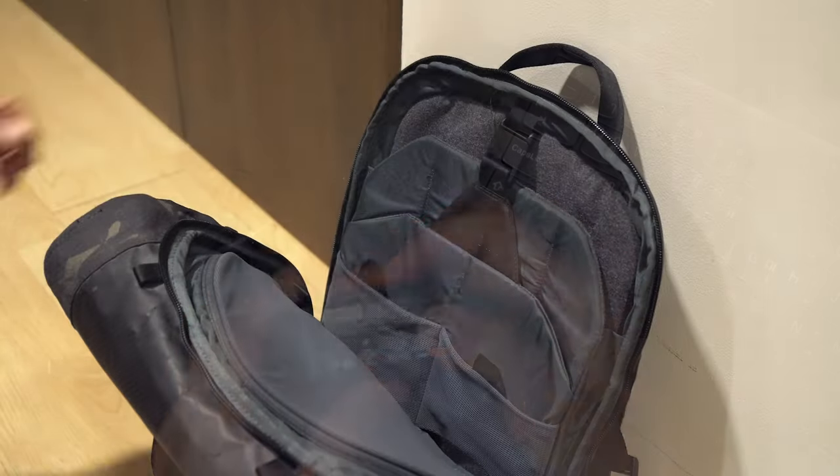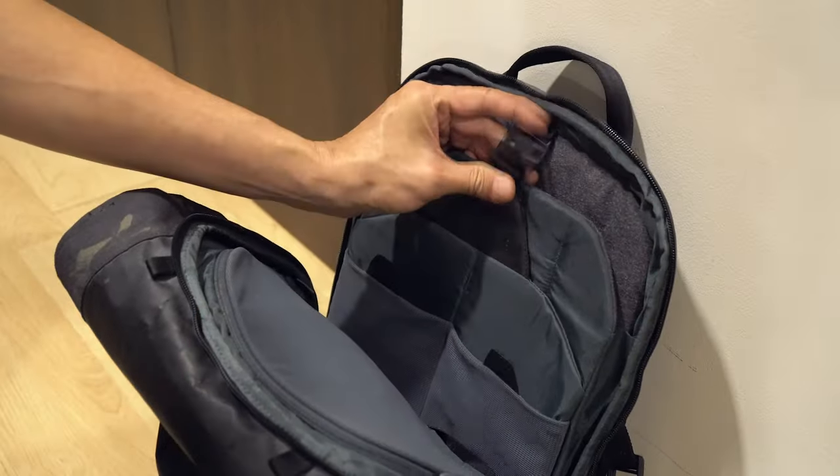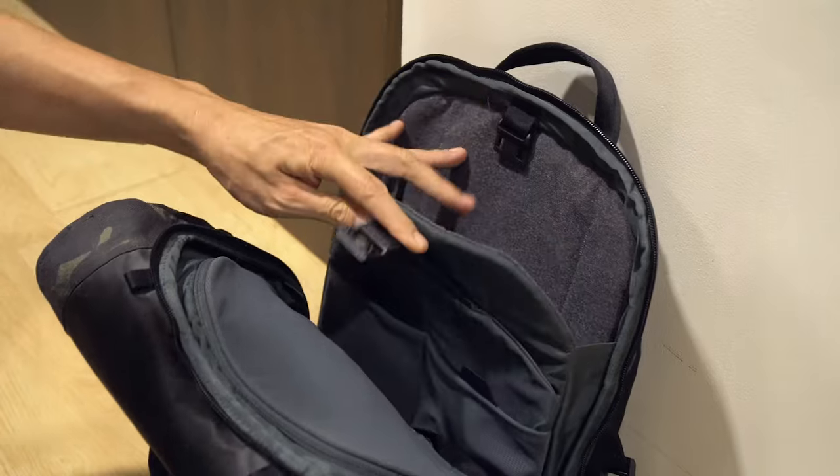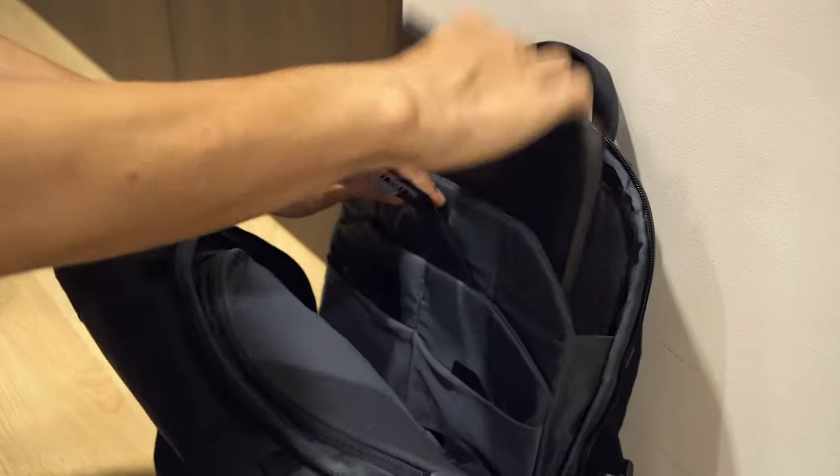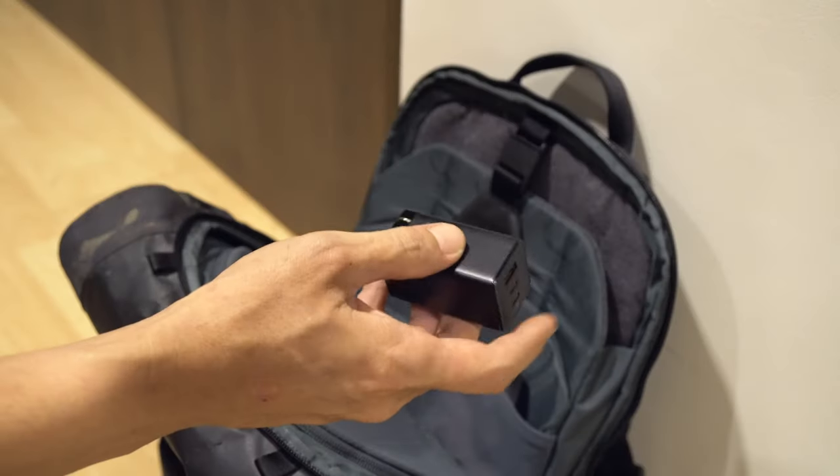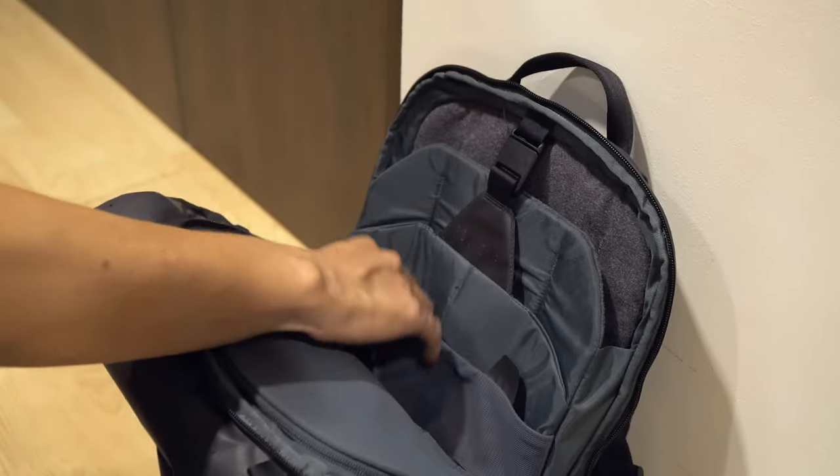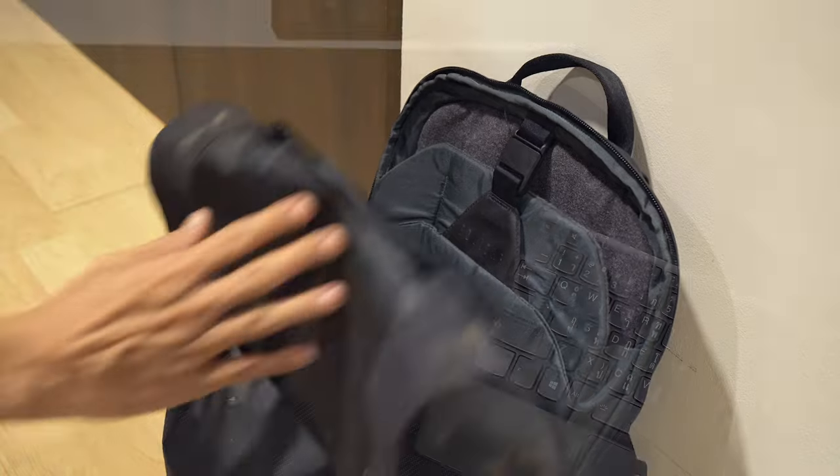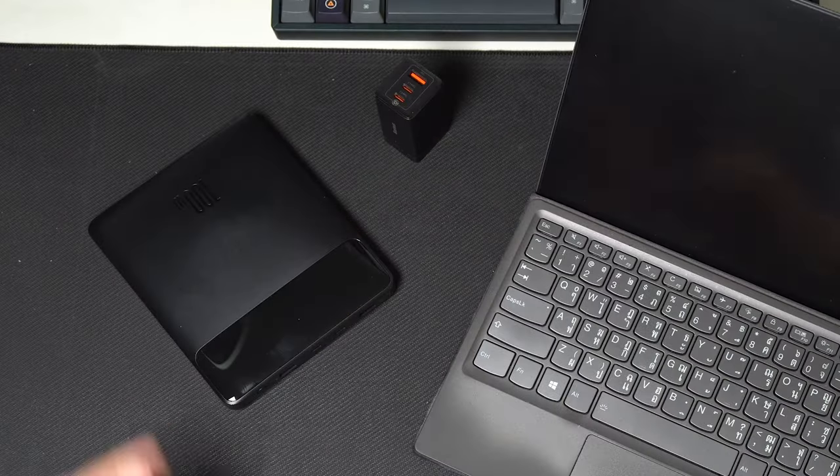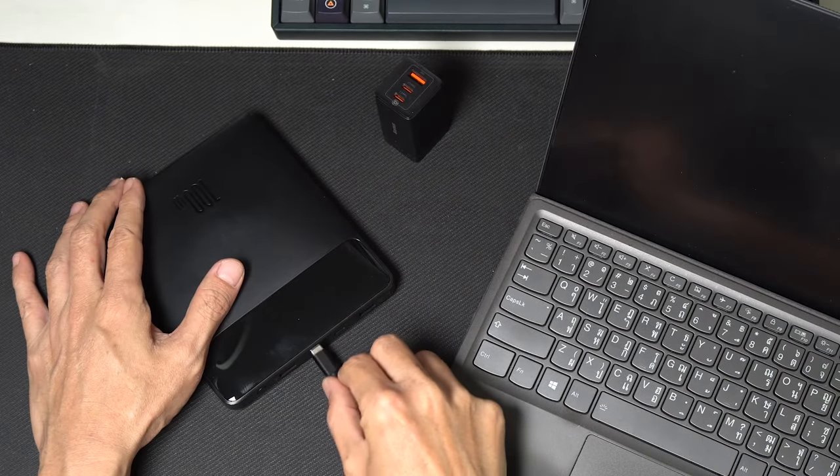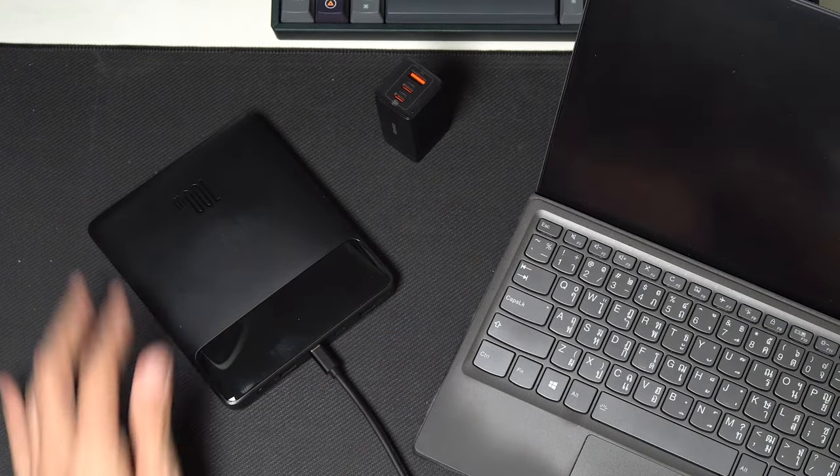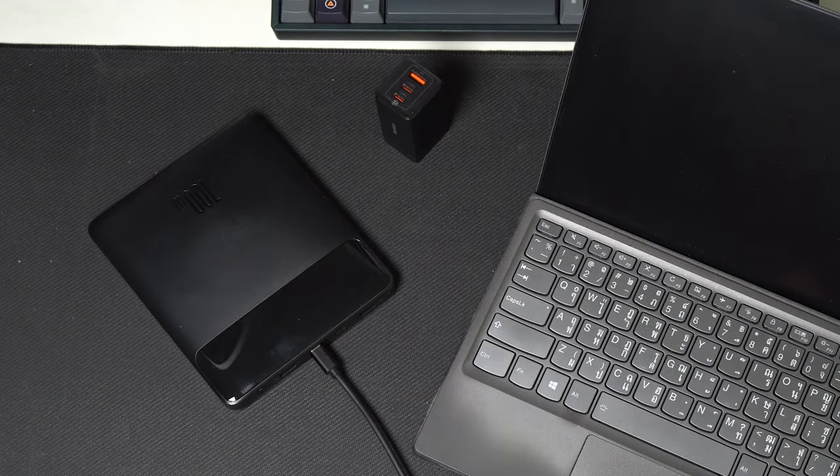This simple upgrade has made my life much easier, especially when working remotely, as I now only need to carry one charger for all my devices and even use a power bank with my laptop on the go.